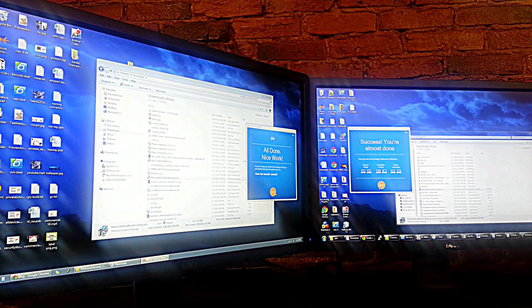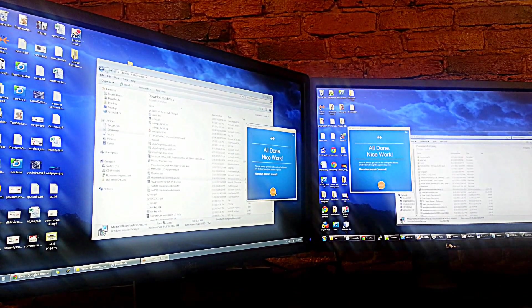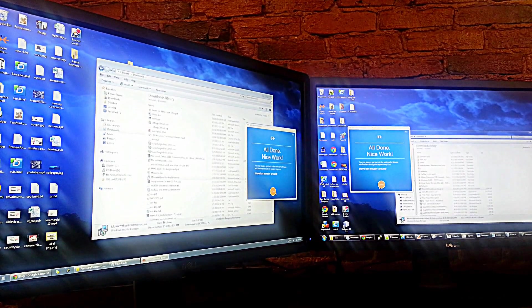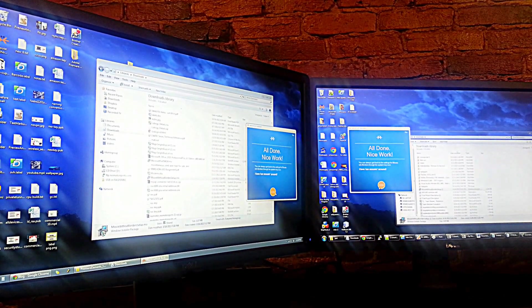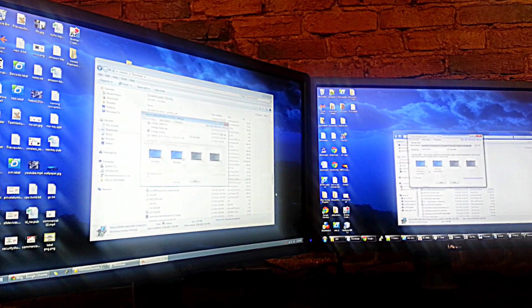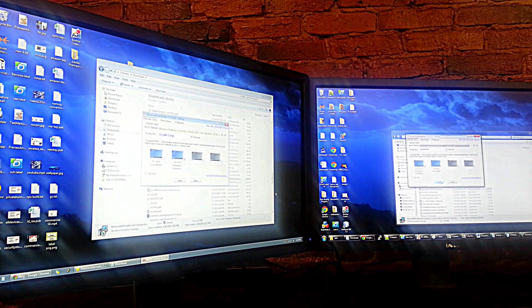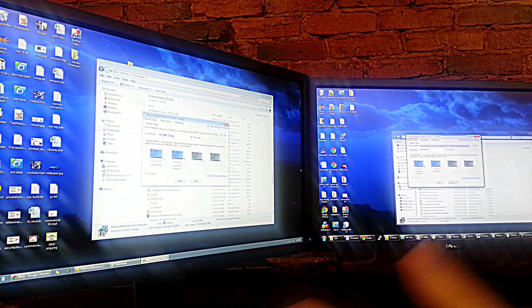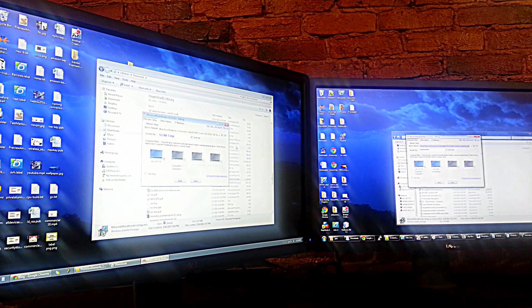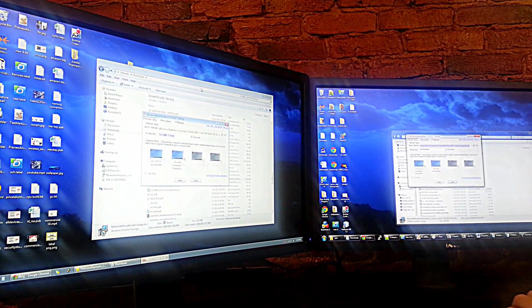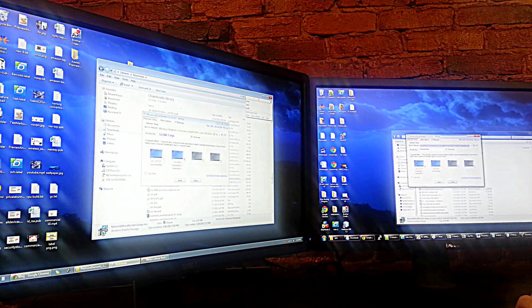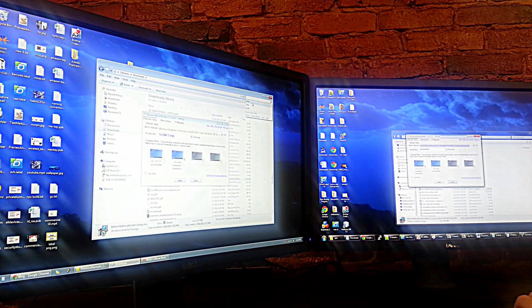As you can see, it recognized that both computers are on the same network and now allows me to control both computers with the same keyboard and mouse that are only connected to one computer.